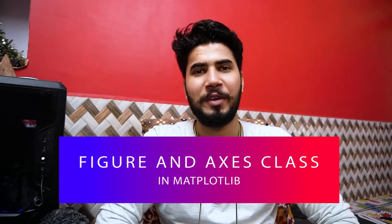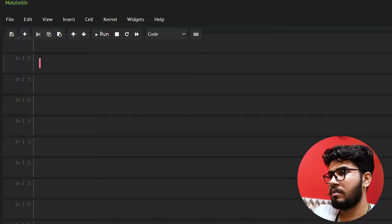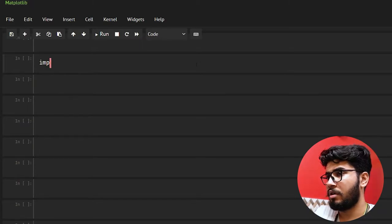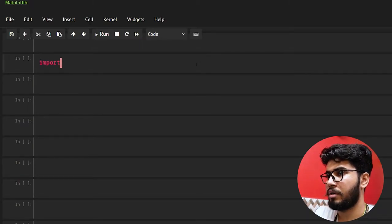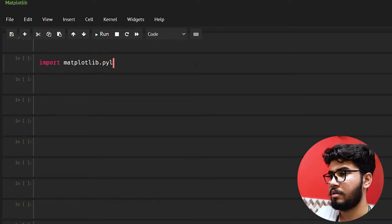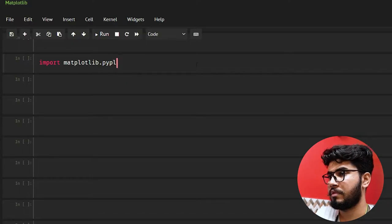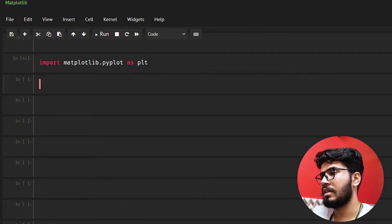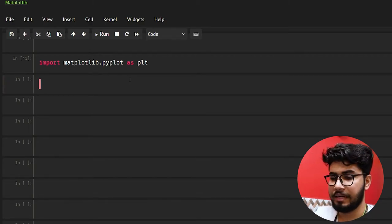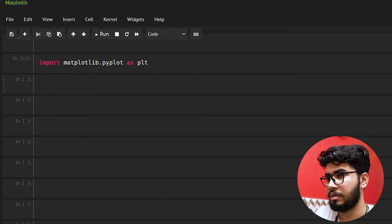Hello there, welcome back to another video. In this video I'm going to show you how you can use the Figure class and Axes class in matplotlib. So without wasting any more time let's get into the coding. First of all we need to import matplotlib.pyplot as plt.